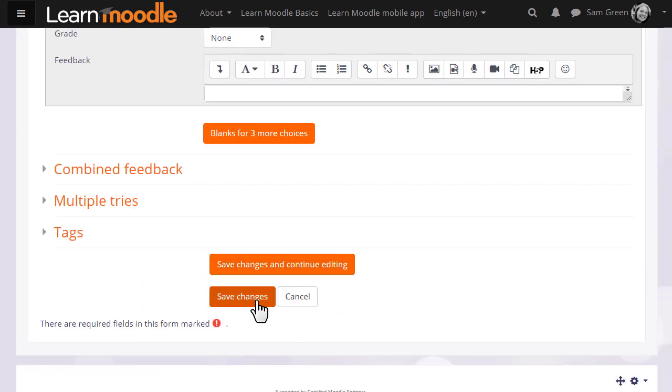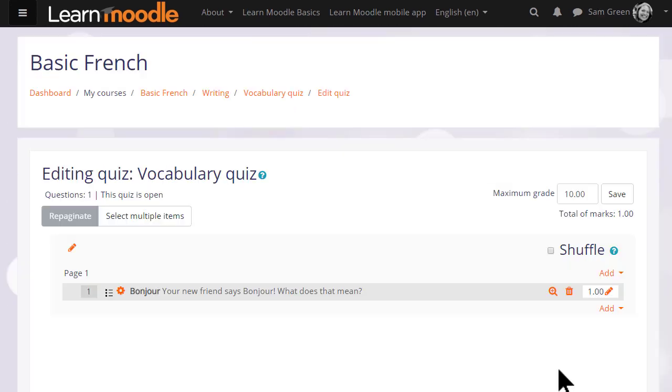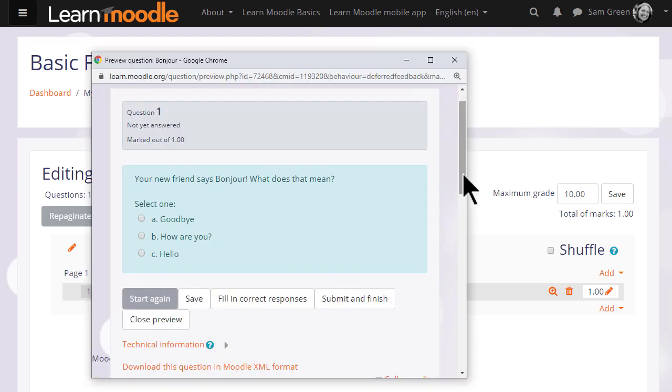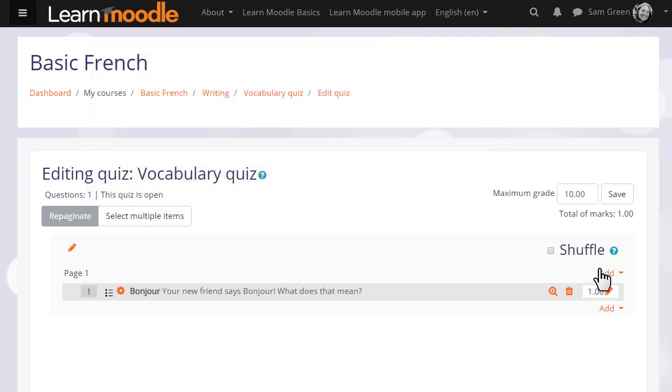When we click save changes we have our first quiz question which we can preview by clicking the magnifying glass icon. So we then go on and continue adding questions to our quiz.